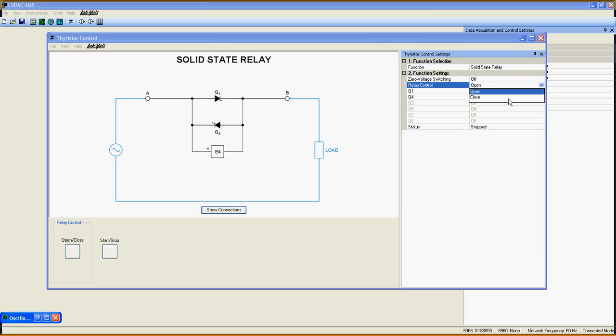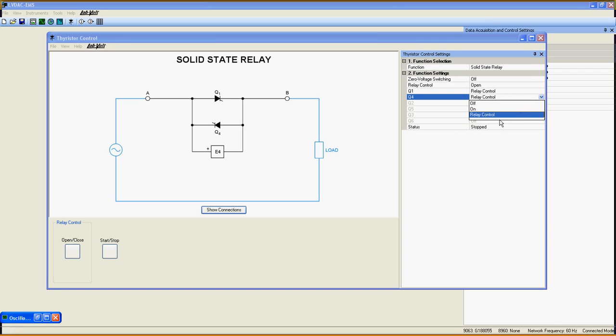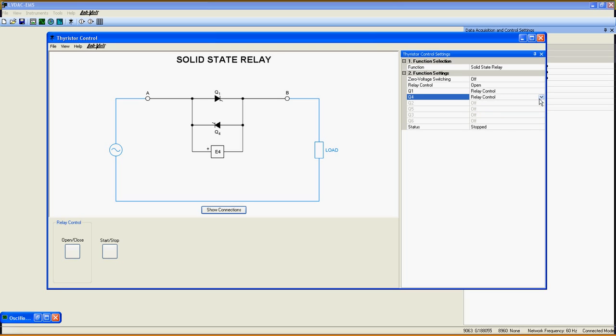Relay Control opens or closes the relay. Q1 and Q4 are the two thyristors. You can choose Relay Control, or always on or off for troubleshooting.